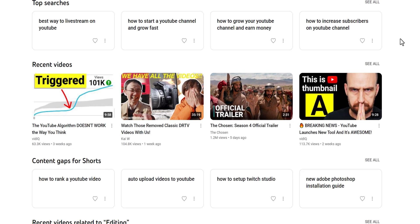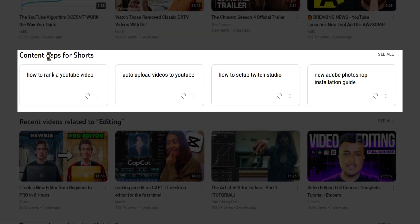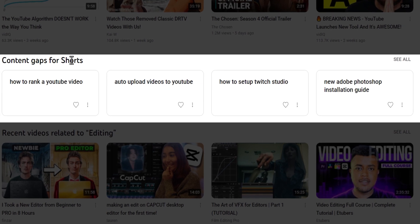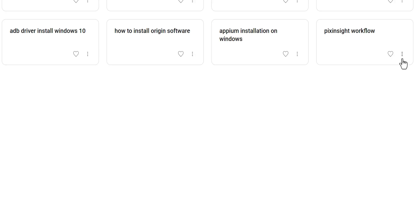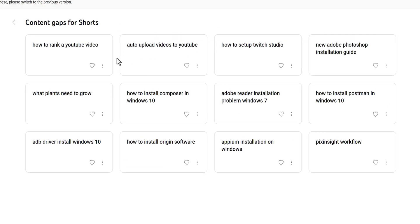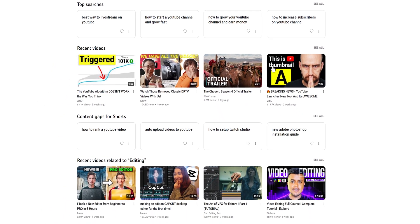If we look under this section, you can also see that this says Shorts Content Gaps. This shows that this is not just for normal YouTube videos, but it can work for YouTube Shorts, YouTube Live Streams, etc. Shorts Content Gaps shows where viewers may be looking for more relevant or higher quality shorts. The next section is Recent Videos Related To, which shows videos and topics my specific audience is watching and I can take inspiration from or learn from them.